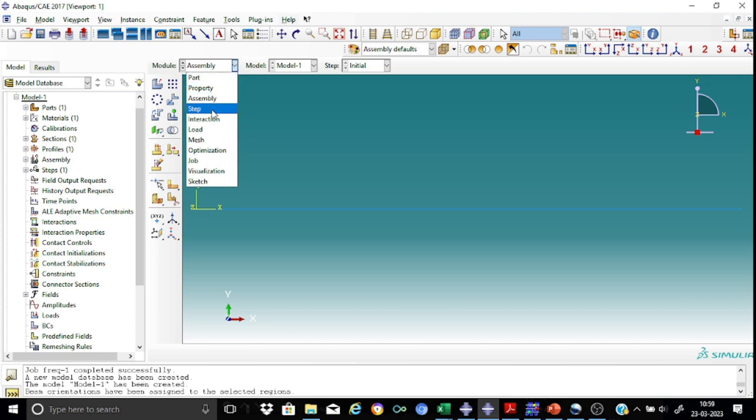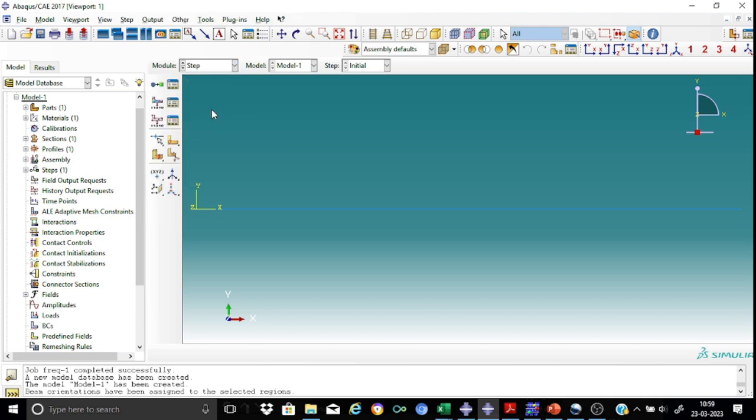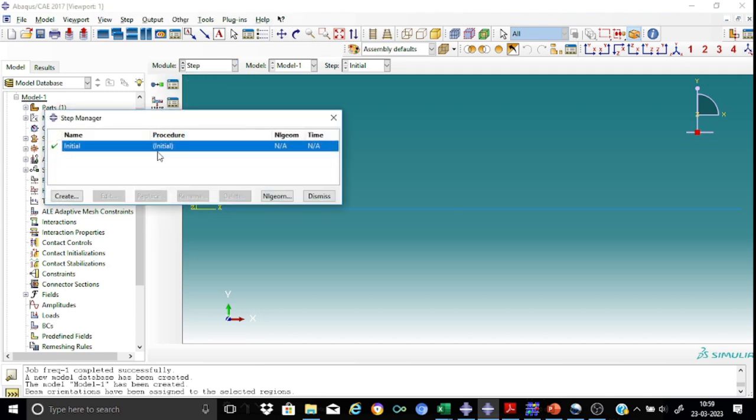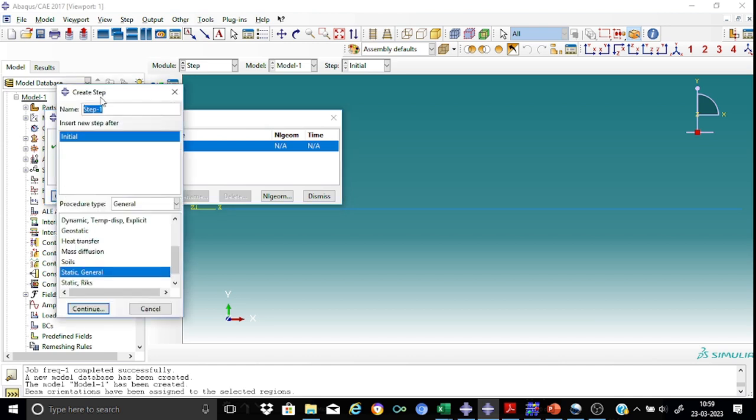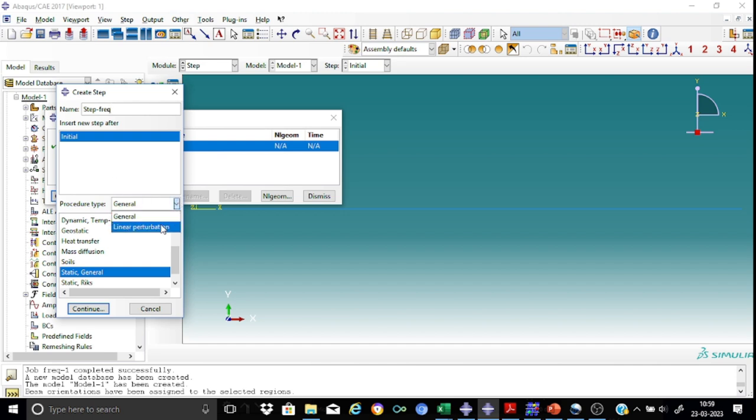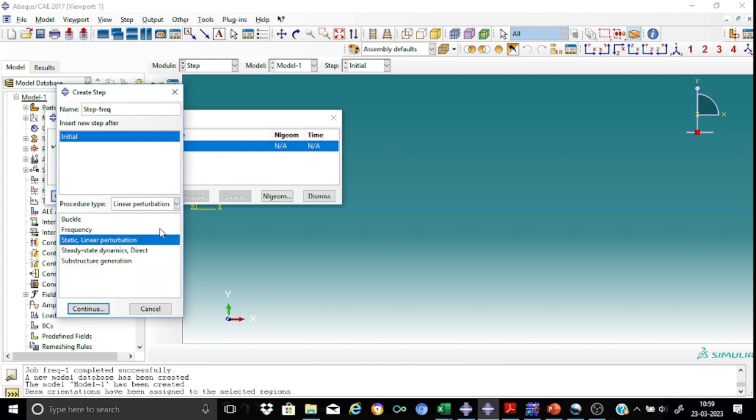It is a very simple beam so let's go straight to the step. In the step, create a new step. I'll call this step for frequency calculation. And our procedure type will be the linear perturbation and the type will be frequency.